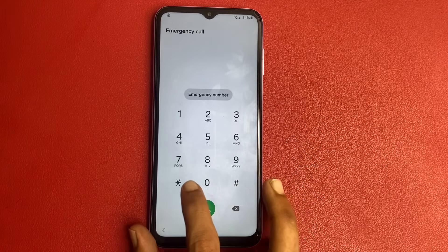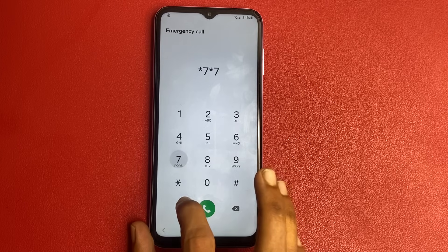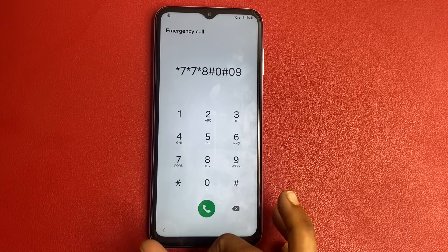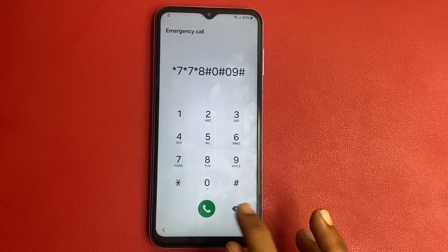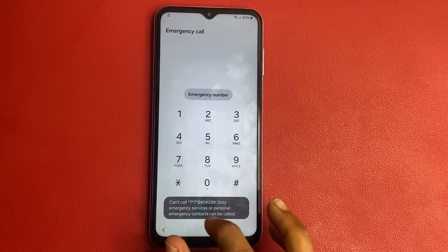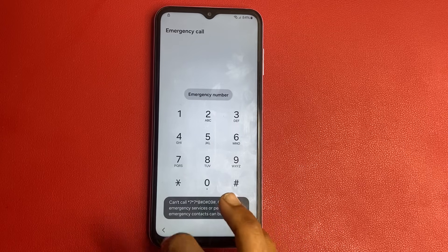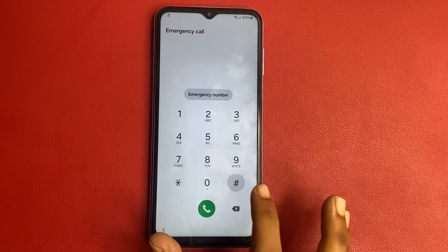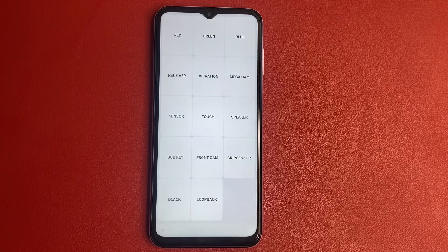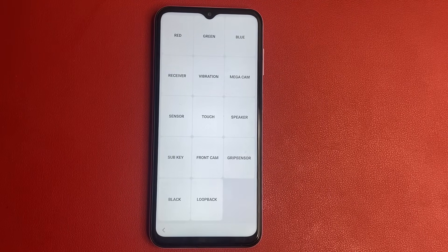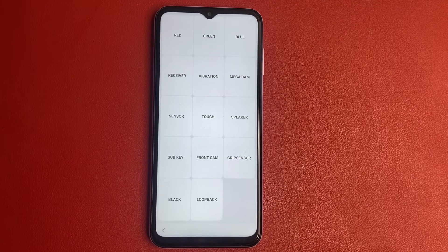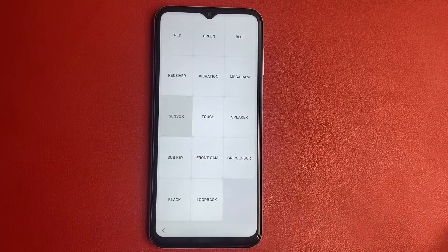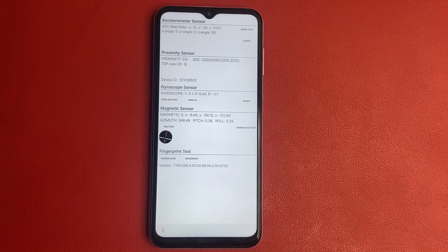Another code is *7*77880 09 — click on this. And the final code is *80*8. A new page or command appears. Simply click on the sensor and wait a few seconds.